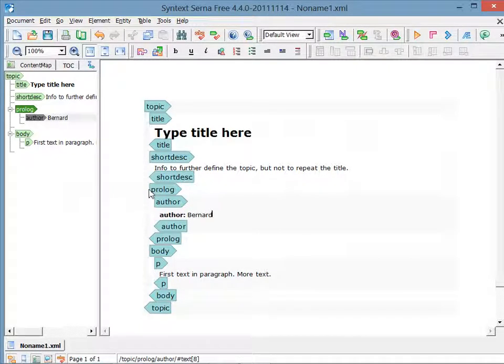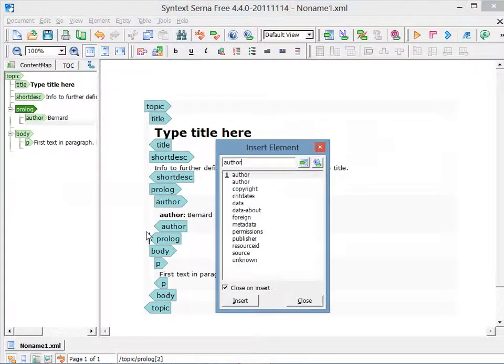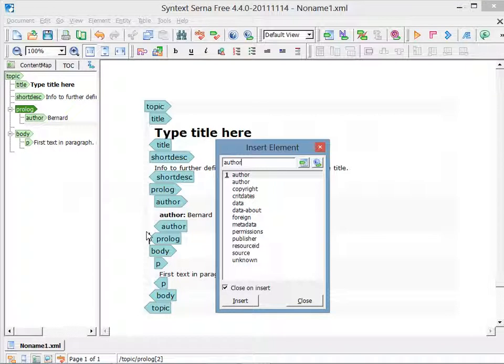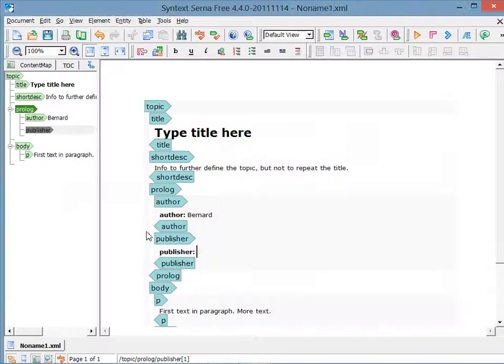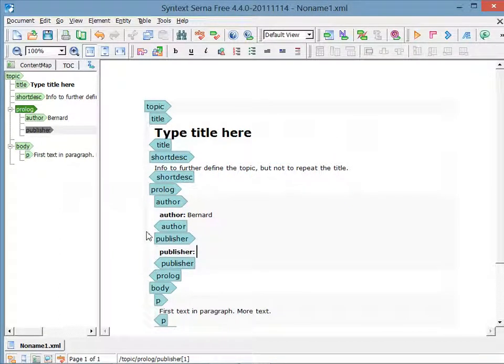Next, I'll click after the author, but before the end of the prologue, and again, I'll press Control Enter. This time, I don't want to insert another author, so I'm going to select the text and type in something new instead. As I type, you'll see the autocomplete, and as soon as I see what I want, I press Enter. As soon as the element's inserted, I just type in the content.